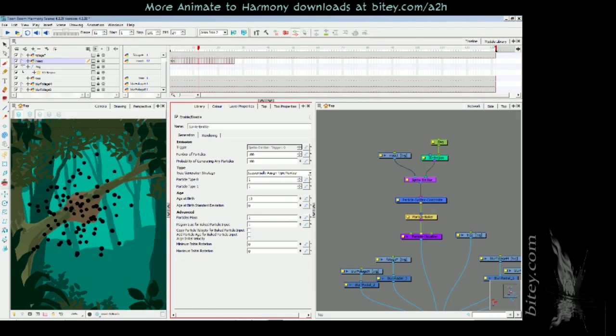We'll set the standard deviation, let's say to 12, so it'll deviate by anywhere up to 12 frames from that. If I say to 12, we can now see we have a very nice organic random looking simulation.